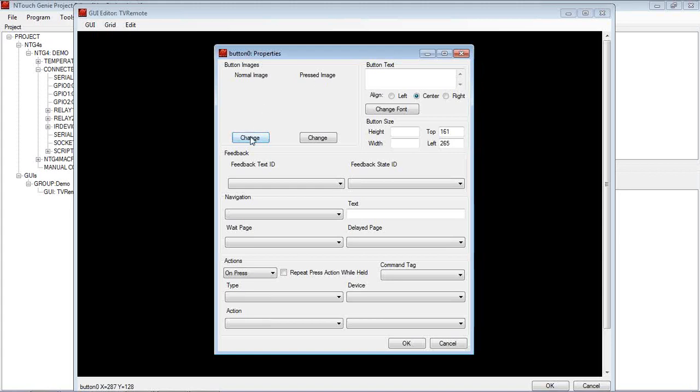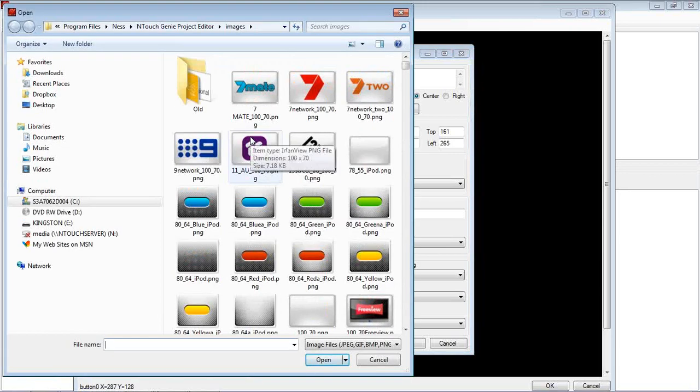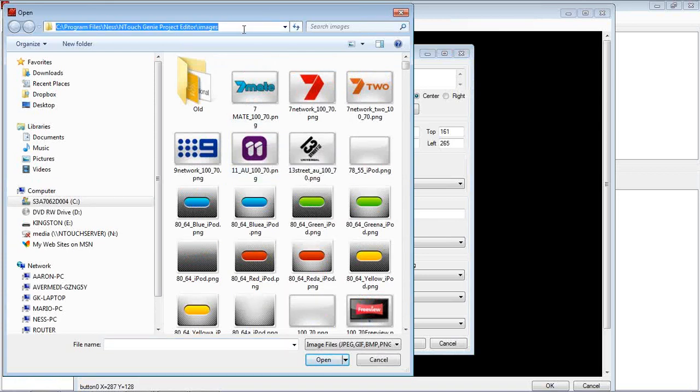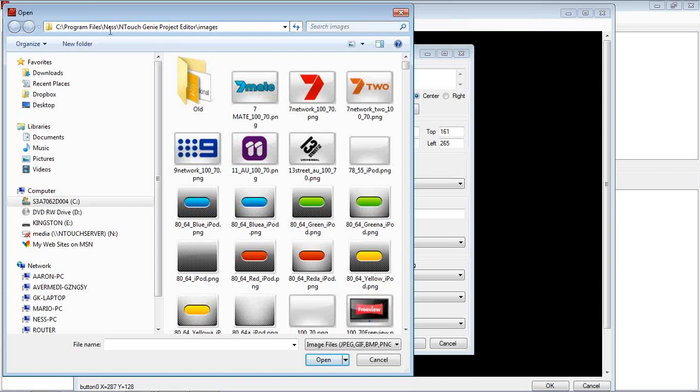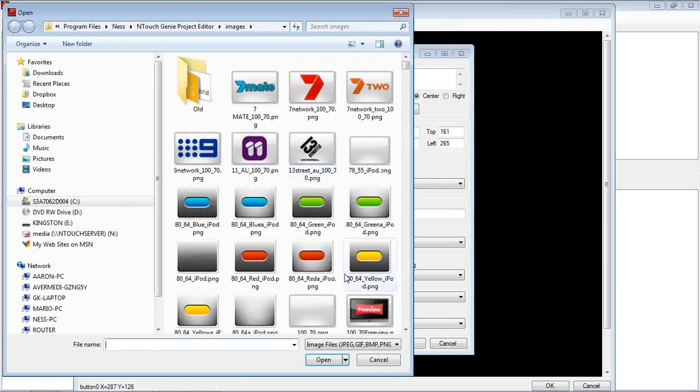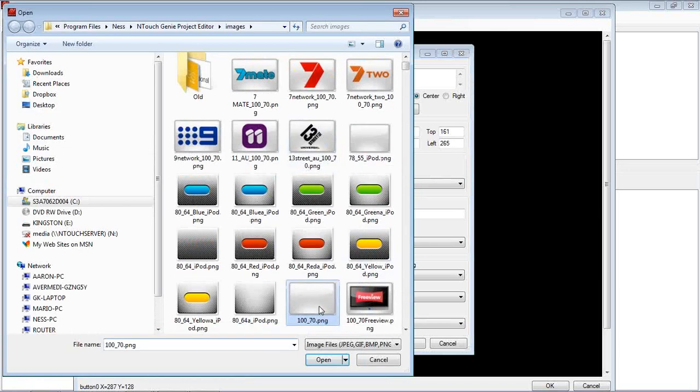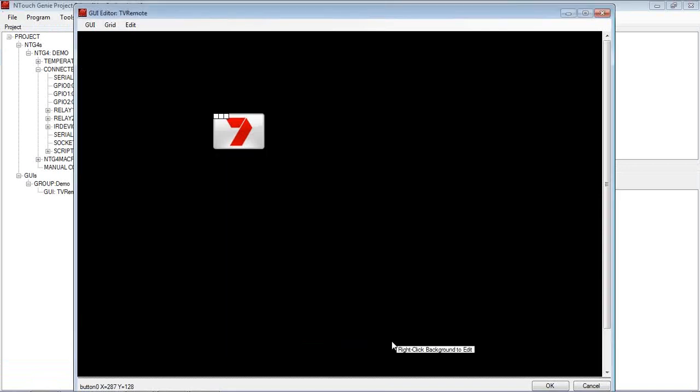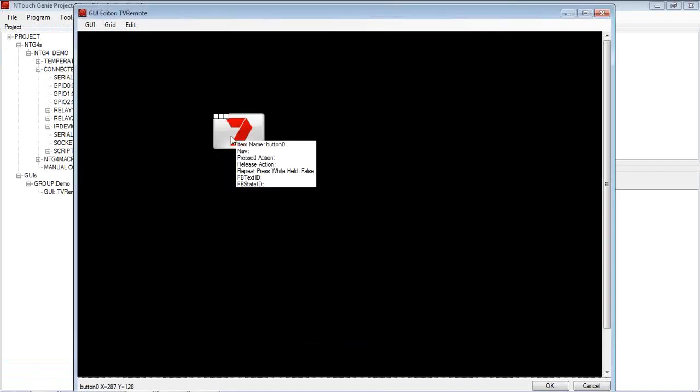Now when you have a button on the screen, it can be in the normal position or the pressed position. So we then hit change. We go to where all my images are stored. On this example here, I've got all my images in the C, Program Files, Ness, Ntouch Genie Project Editor images. So let's add an image for example, the Channel 7 logo. So I'm going to add 7 when it's normal. And what's it going to look like when I push that button, so I know that I've pressed it. Let's just have a blank button down here, and we've got that's when it's normal, and that's when it's pressed.